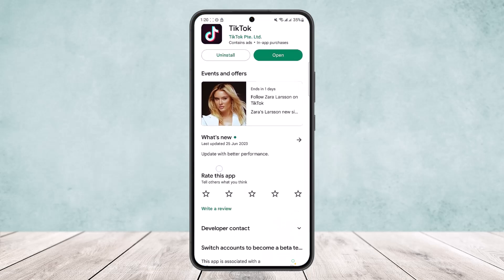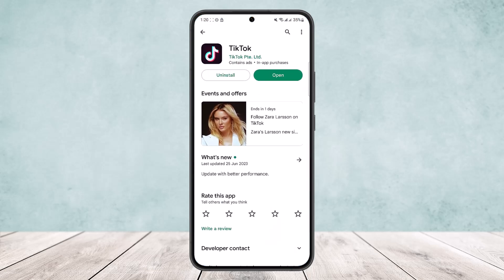So head into the Play Store, search for TikTok, and the update should now be available — this time you'll get the update. Simply update it. This way you can update TikTok on Android. Hope this helped you. Do like and subscribe, and don't forget to leave a comment down below if you have any further issues.